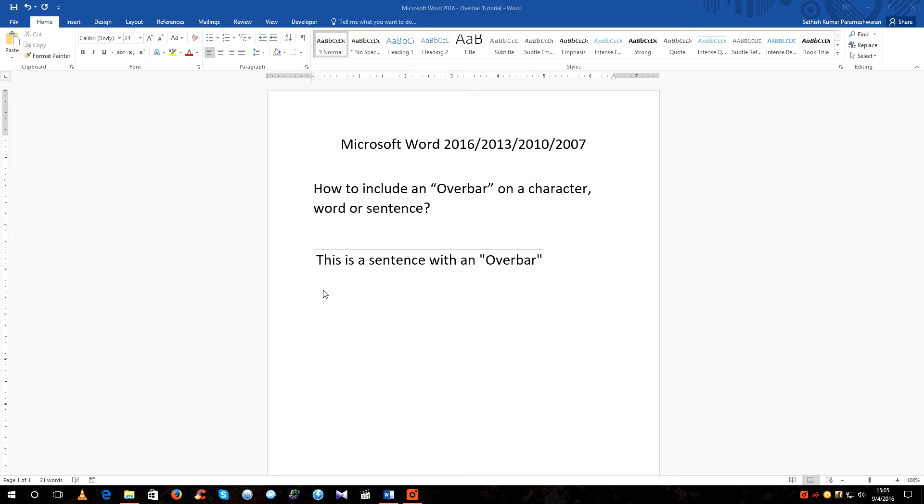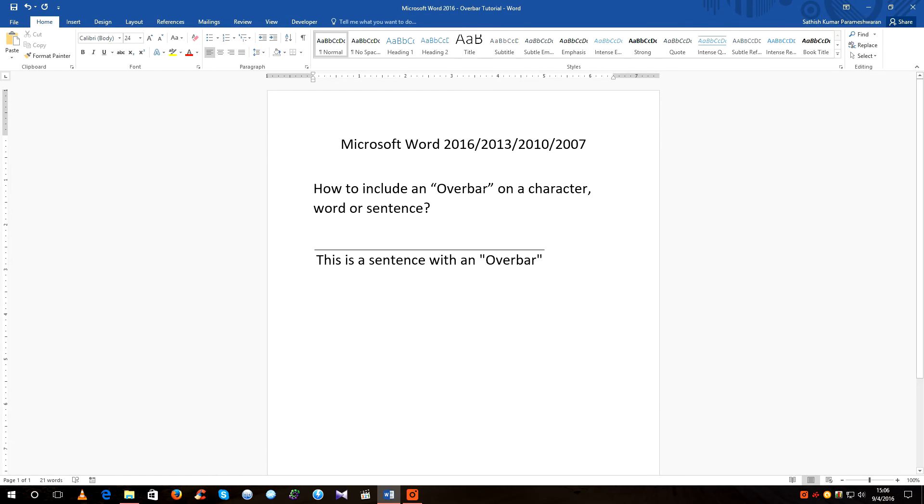Given below is an example of a sentence having an overbar on it. Let's go ahead and see how to do that.